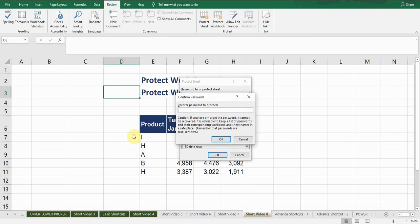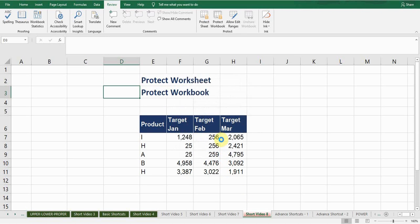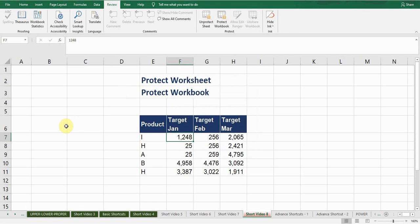And now I need to re-enter password 786, OK. Now this sheet has been protected, I can't edit in this sheet.